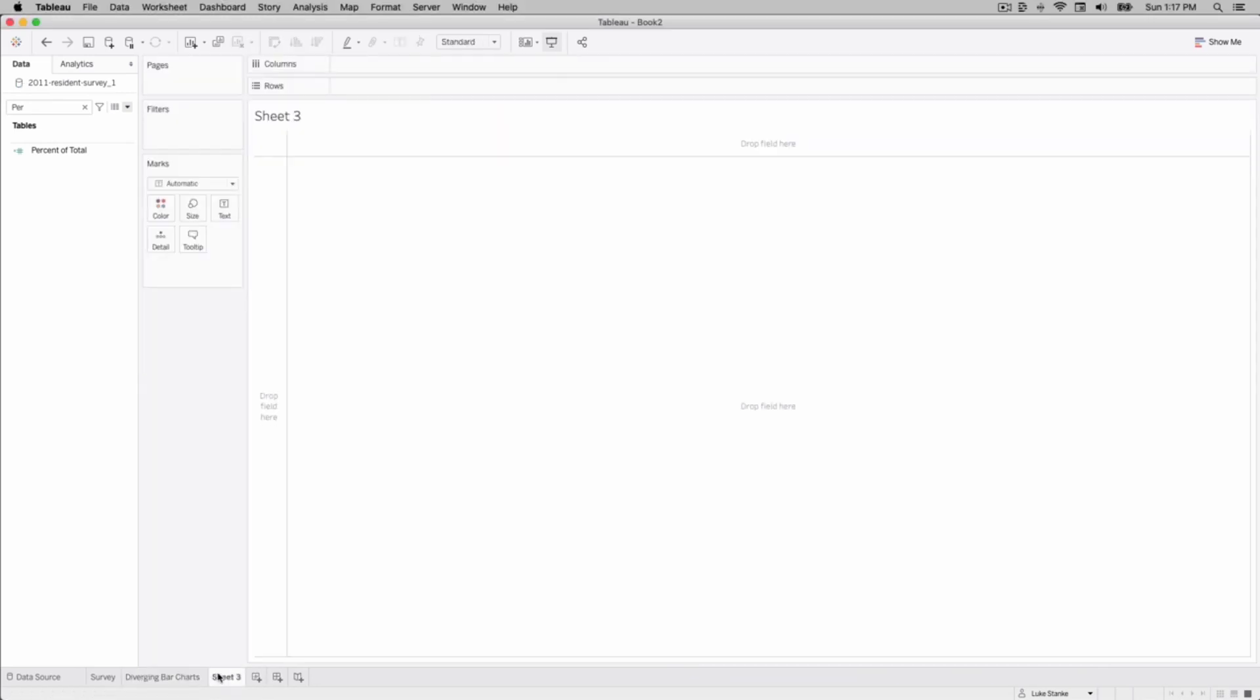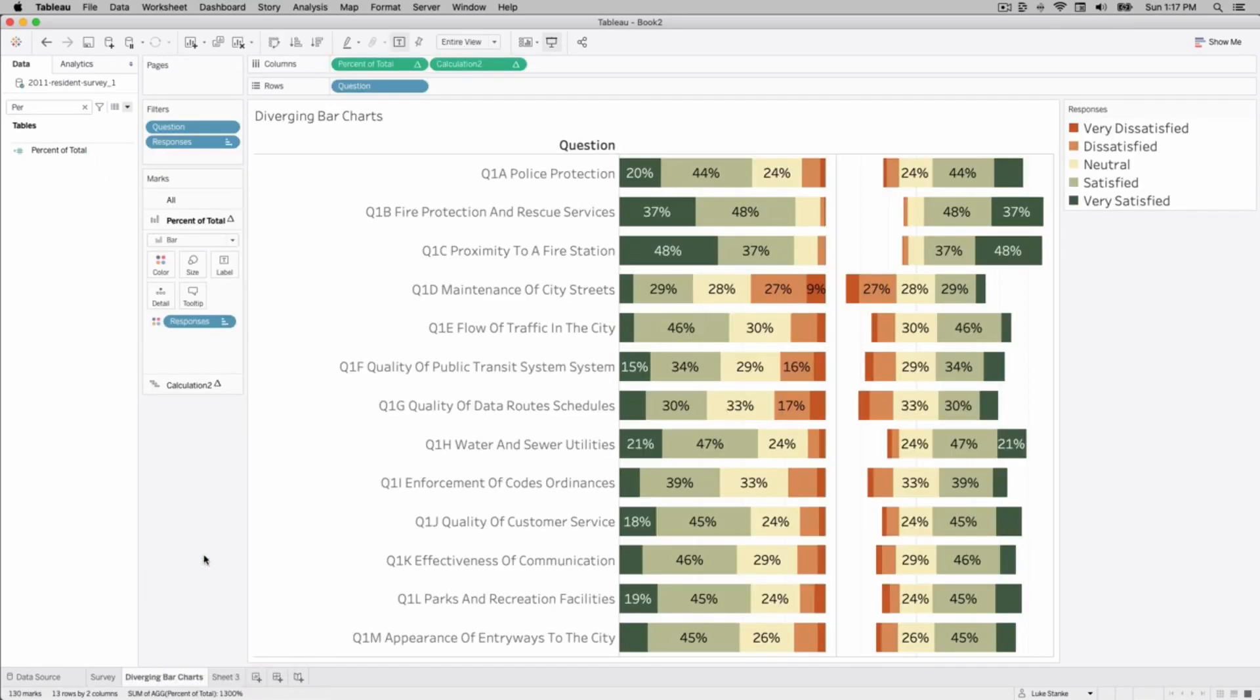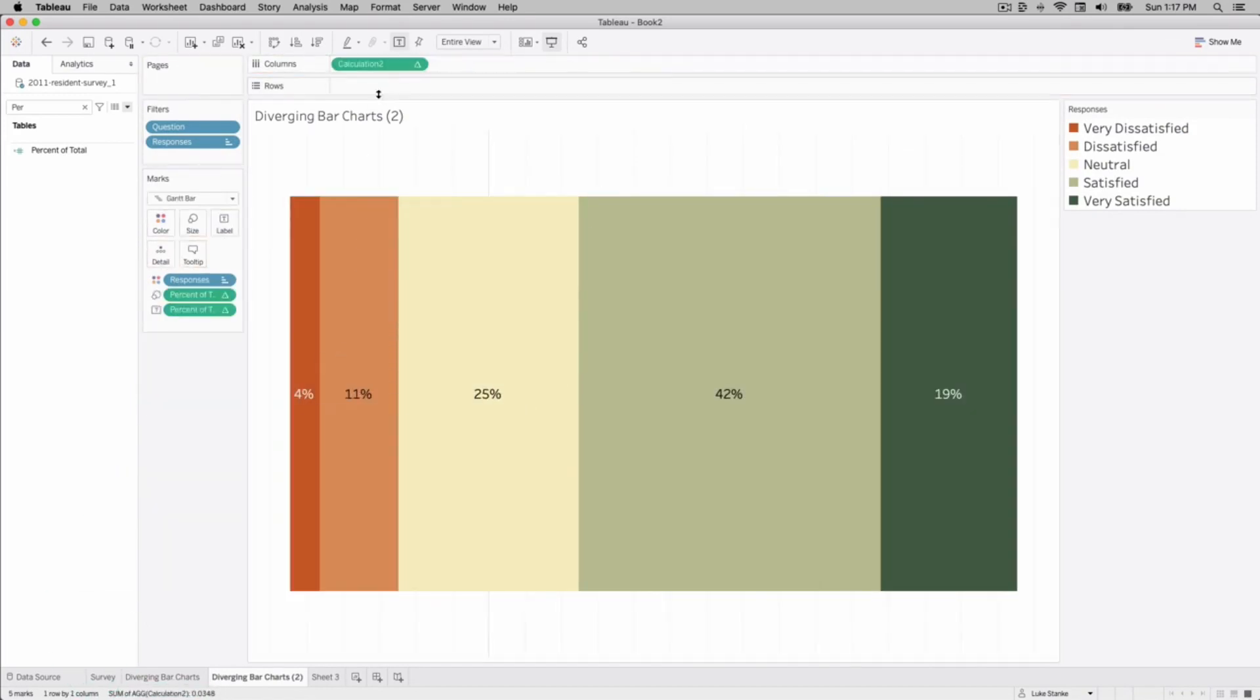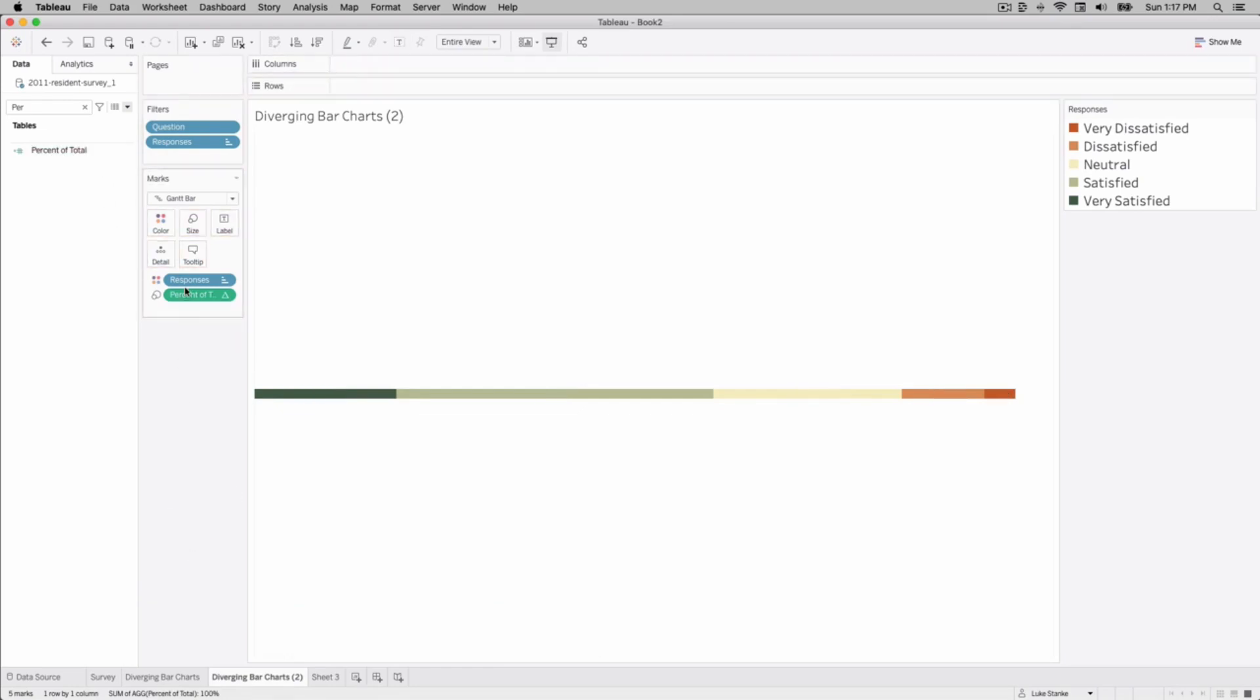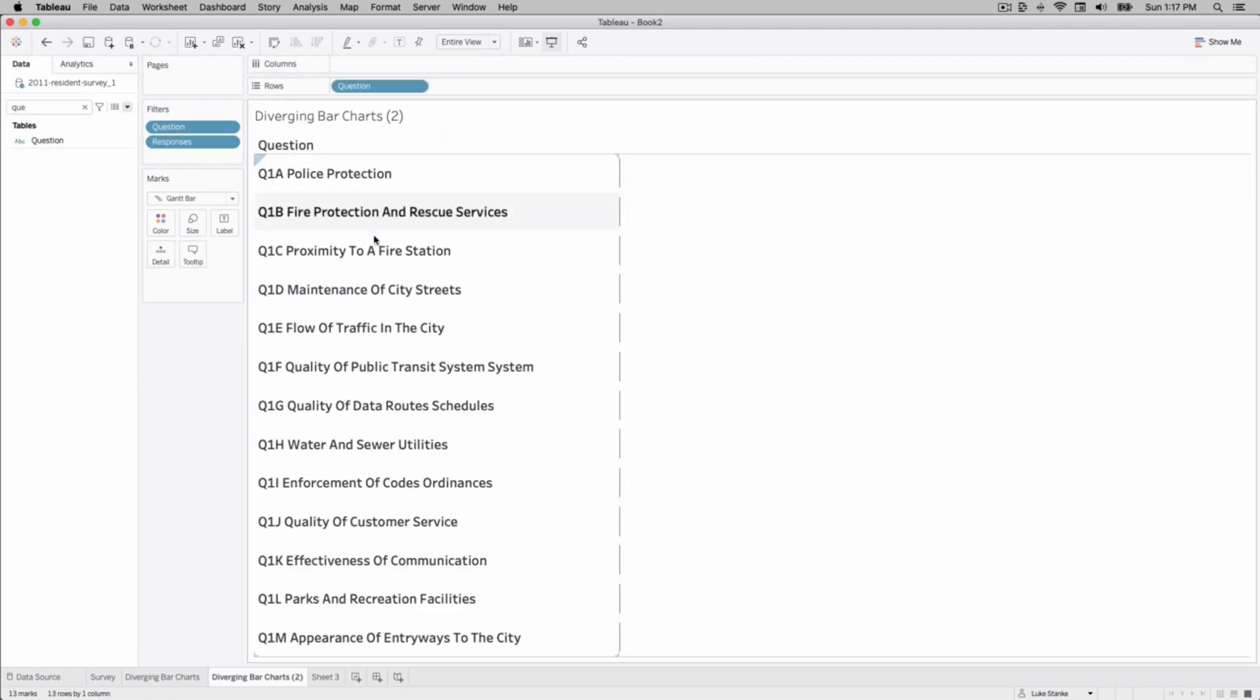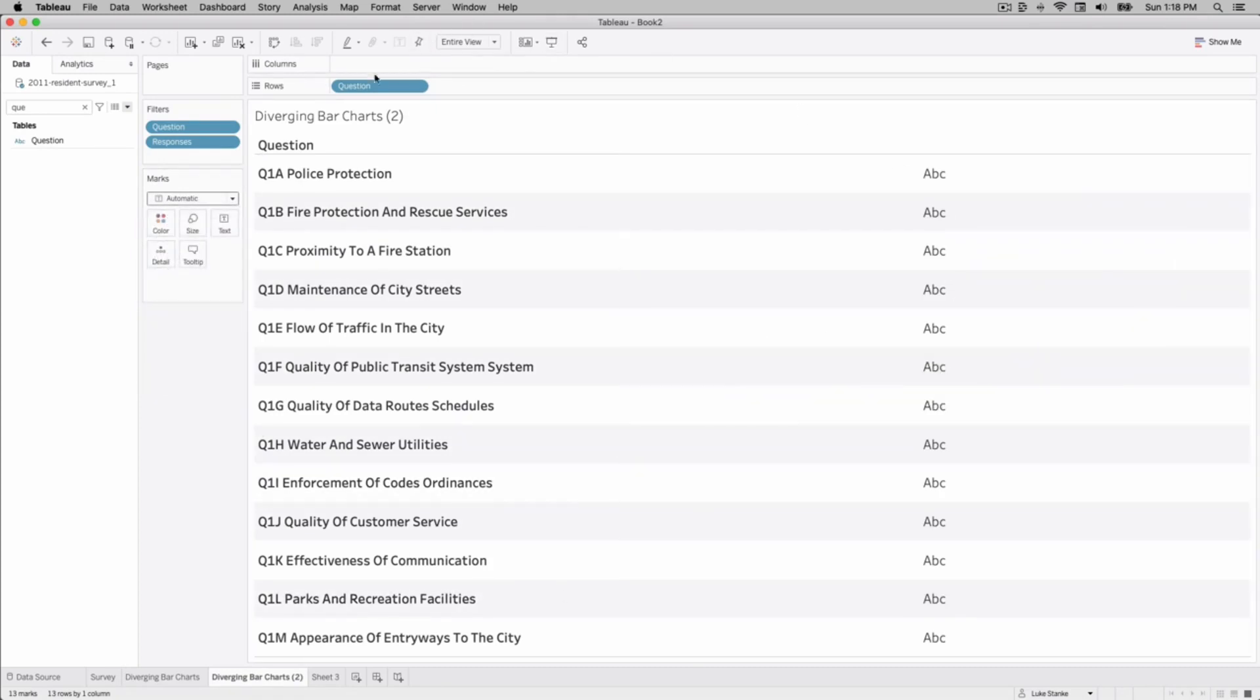I'm going to duplicate this because I already have some things filtered out. We'll duplicate it and let's get rid of everything on our view and we're just going to start from scratch. The way we'll do this is we need to go find our question field and place that out on our rows shelf.